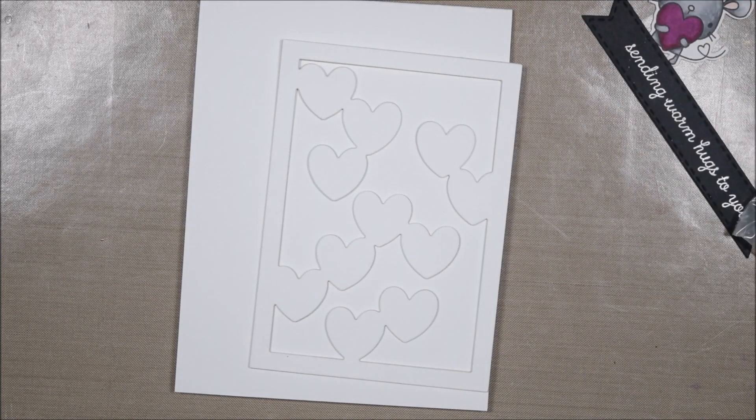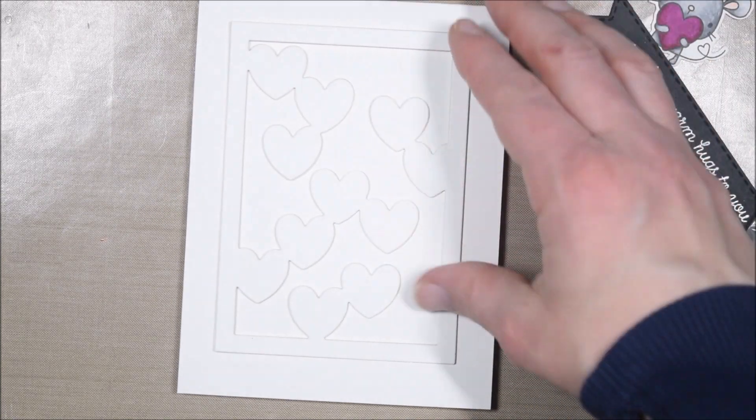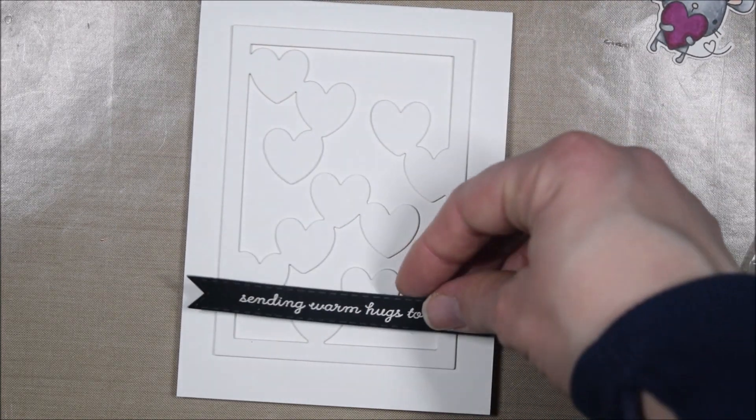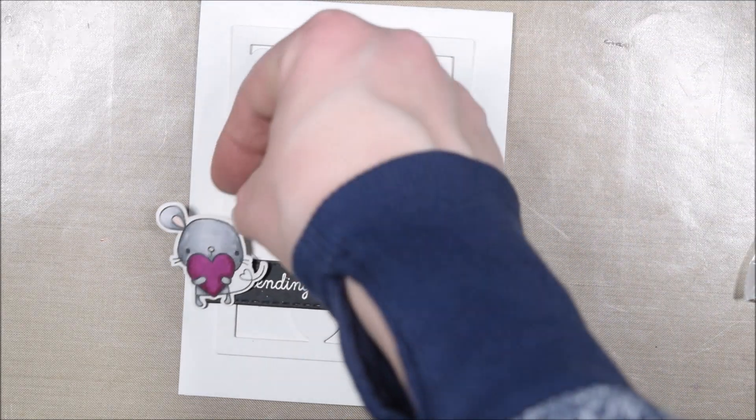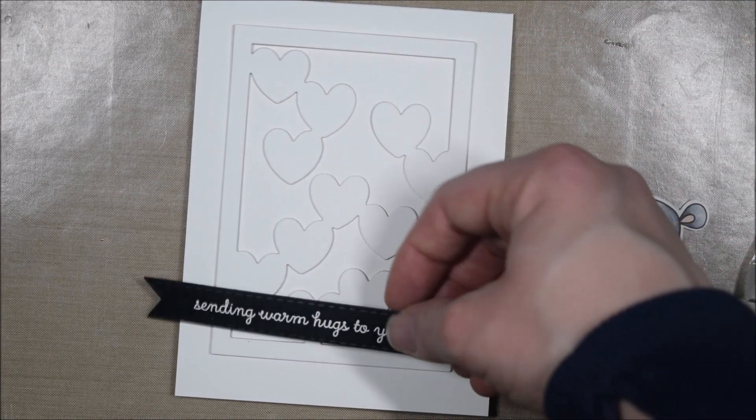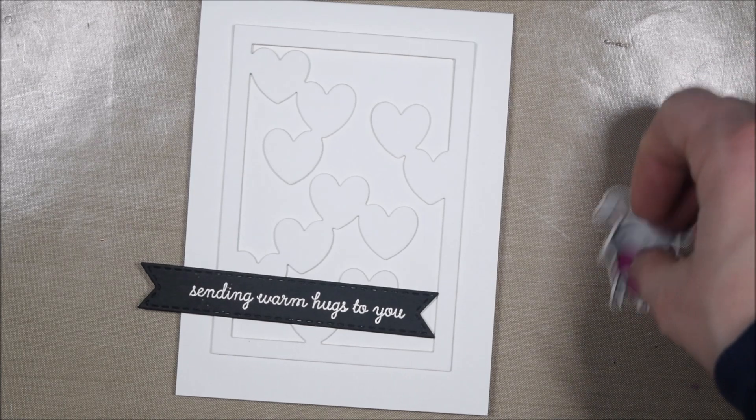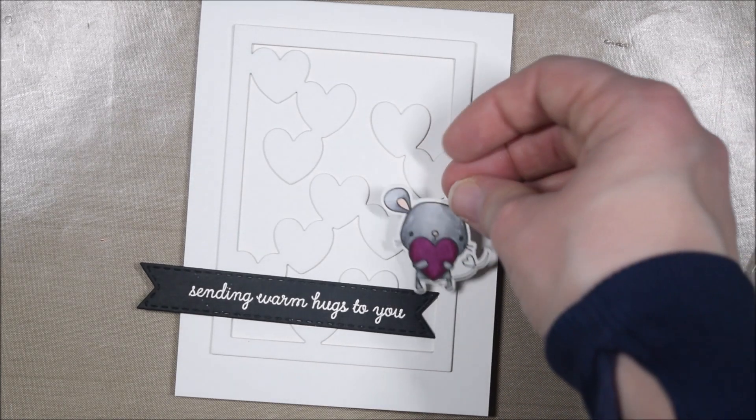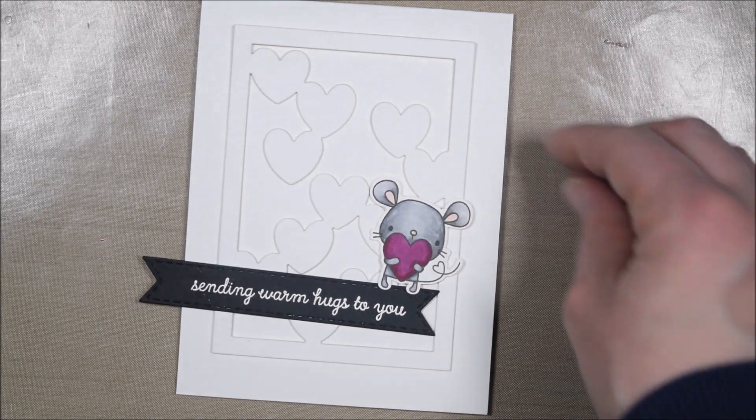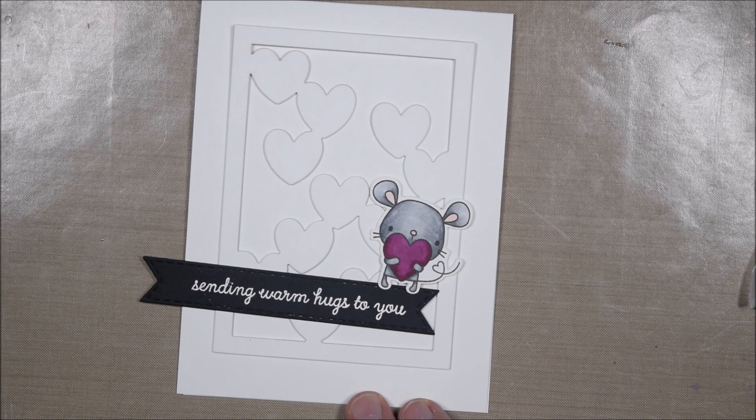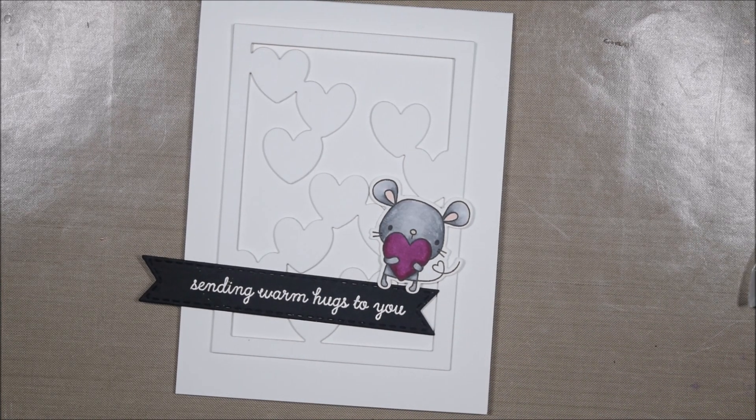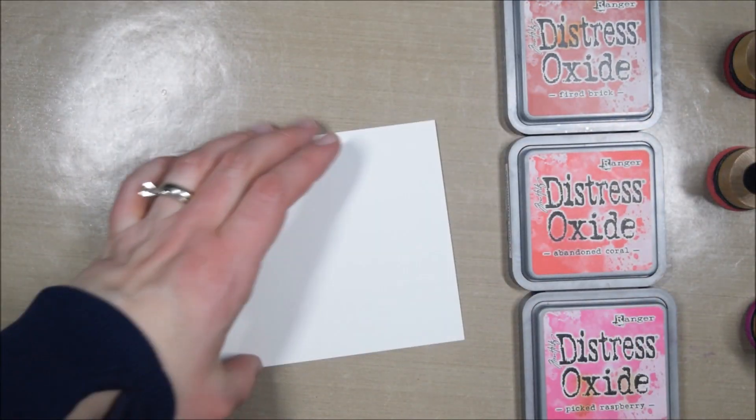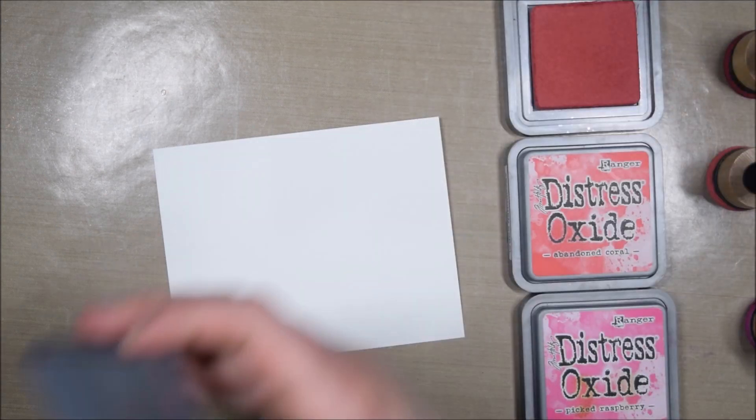For my first card, I wanted to keep it real simple. I decided to just die cut the die three times, stack them up, and do a white-on-white look. If you stack up the die cut, it adds a lot of dimension and can give a really nice look in a clean and simple way.